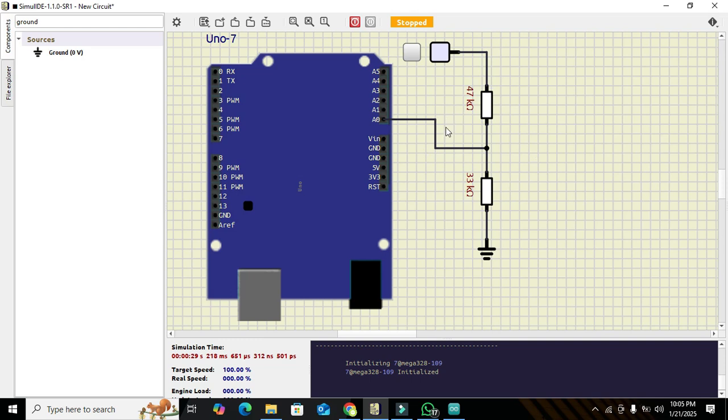Now this is our circuit — some of the voltage drops across the 47k resistor while some drops across the 33k resistor.